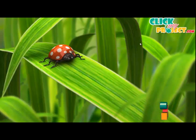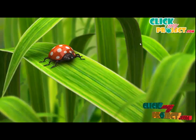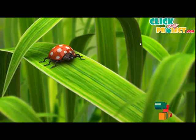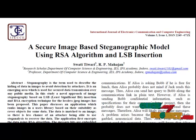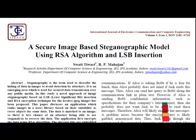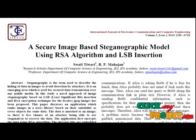Welcome to clickmyproject.com. In this paper, a Secure Image Based Steganographic Model using RSI Algorithm and LSB Insertion is proposed.